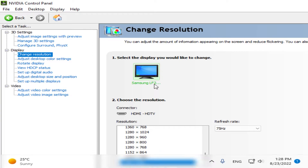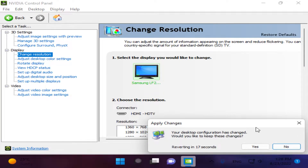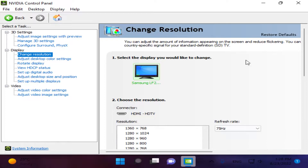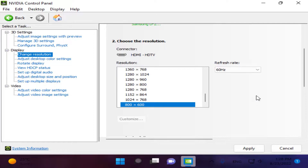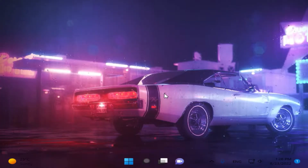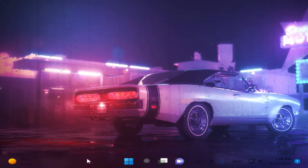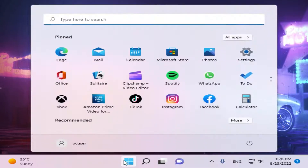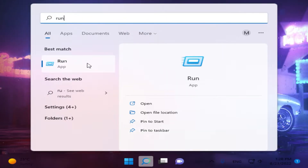Now let's apply the resolution. Select it — this must be highlighted in blue — choose your refresh rate, and simply click Apply. Click Yes to confirm, and the resolution is now applied to your display. Close the NVIDIA Control Panel.